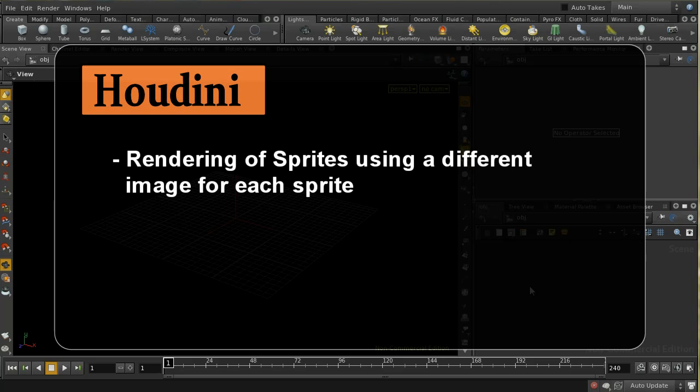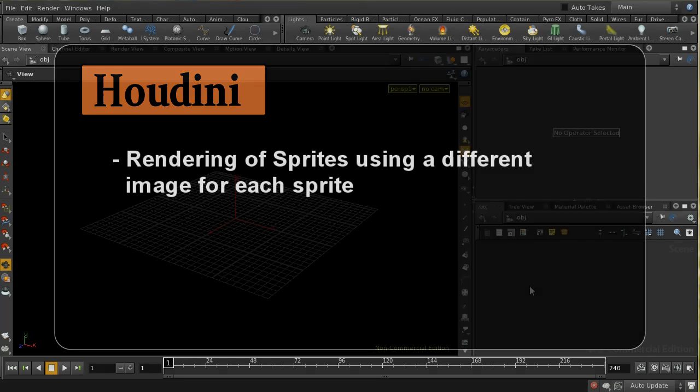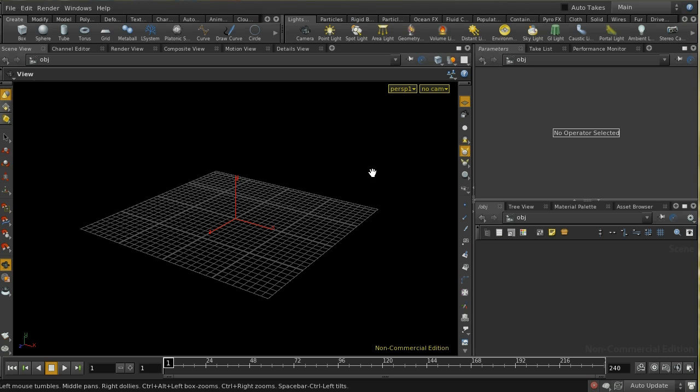Welcome to this video which is going to look at one of the new features for Houdini 13. Perhaps not the most exciting feature that's new in Houdini 13 but something worth exploring, which is the new mosaic method of rendering sprites.